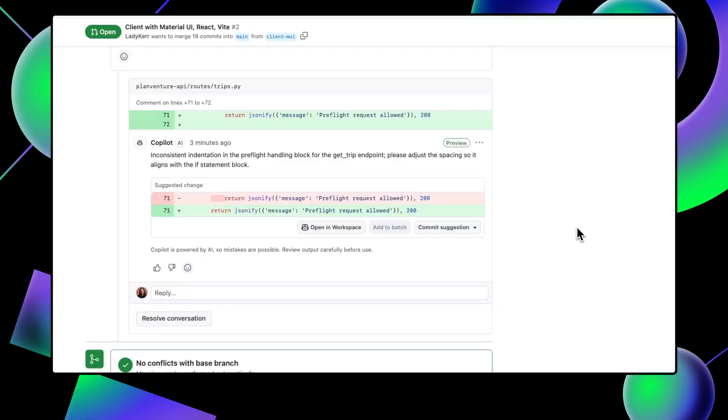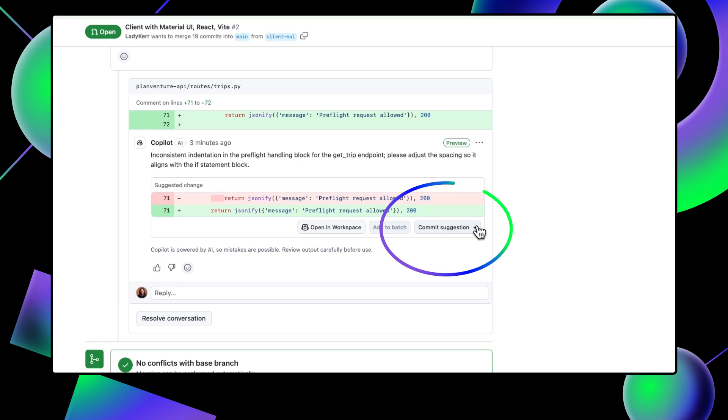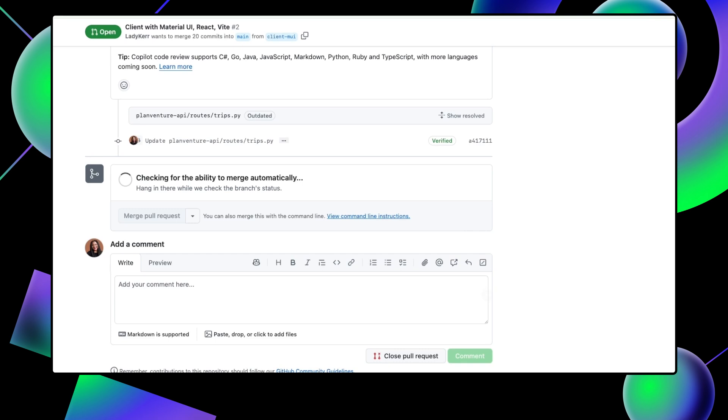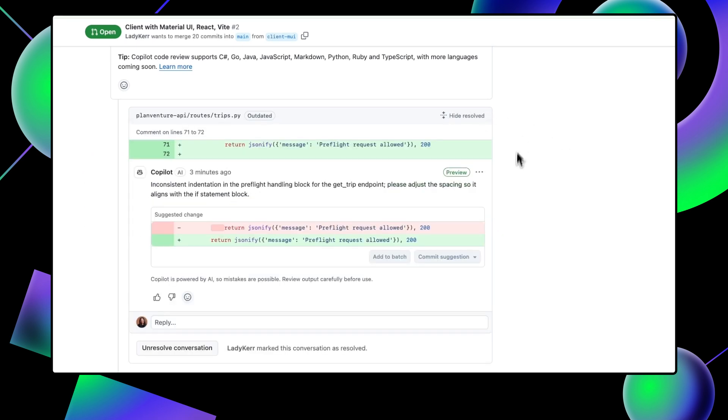I can accept these suggestions by clicking the Commit Suggestions drop-down menu, then press Commit Changes. This will update the file with the suggested changes right on GitHub.com. I can also batch accept suggestions by clicking the Add to Batch button.